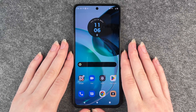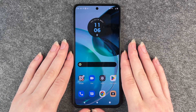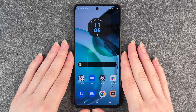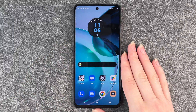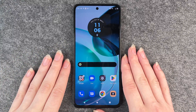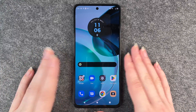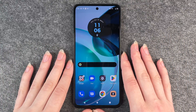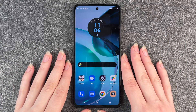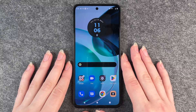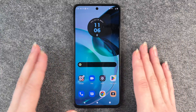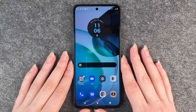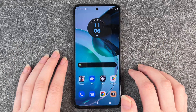Hi buddies, welcome back. It's Anne-Sophie and today I'm going to show you how you can reset your Motorola Moto G72. You may have different reasons why you want to reset your phone — maybe you want to sell it, maybe you want to start fresh. Whatever the reason is, I'm going to show you how to do so.